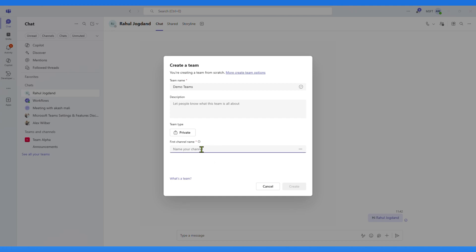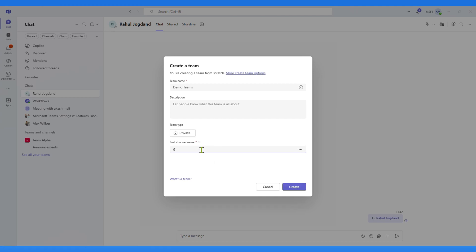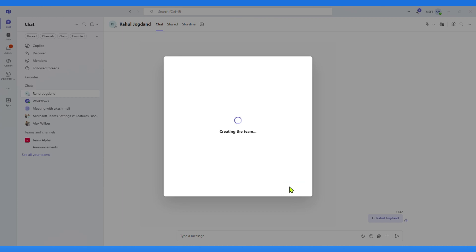By default, Teams creates a first channel. I'll call it General Channel, and then click on Create button.